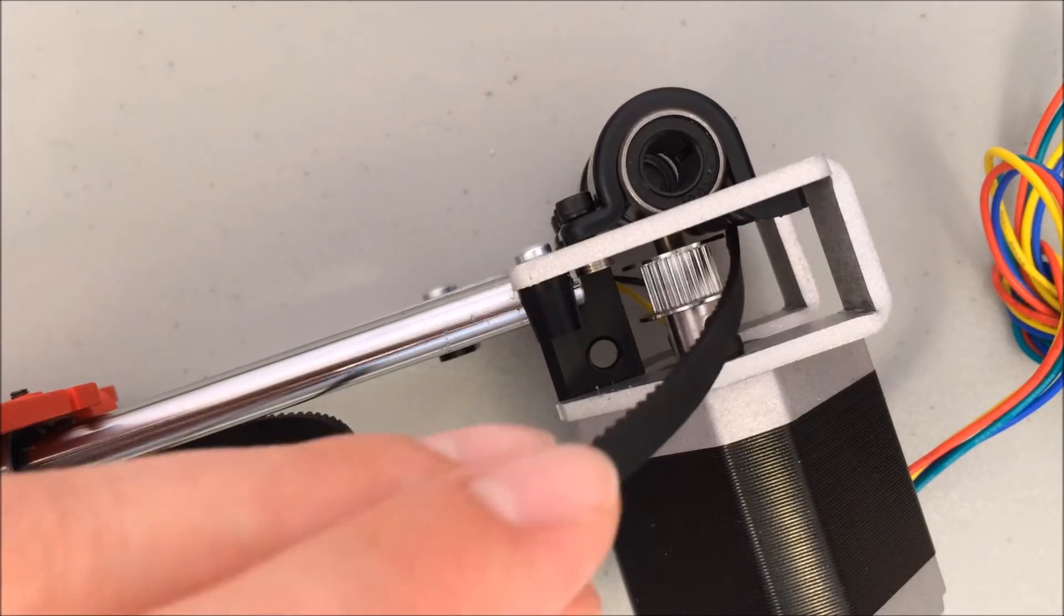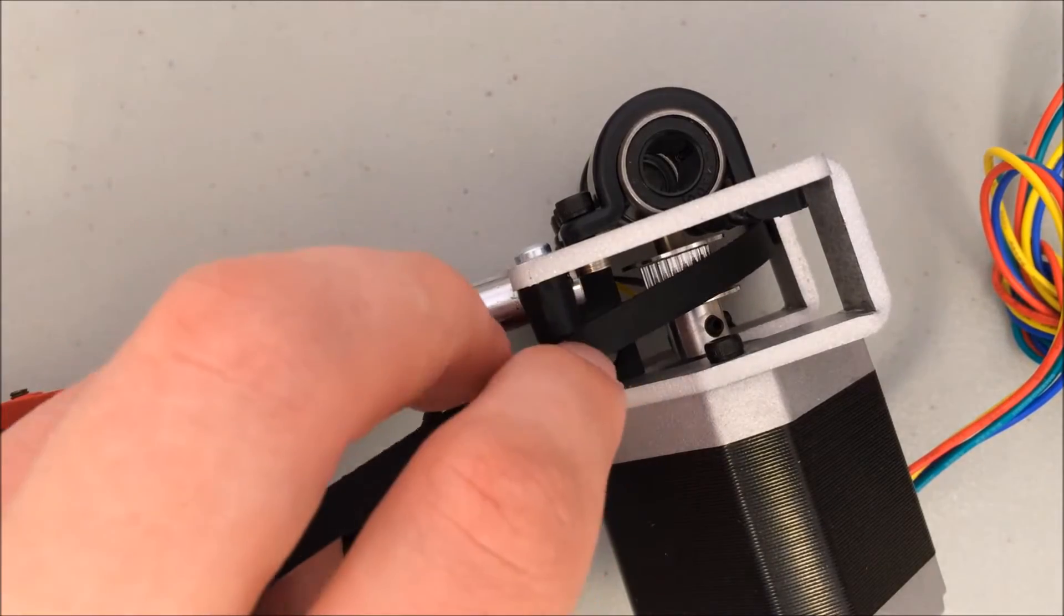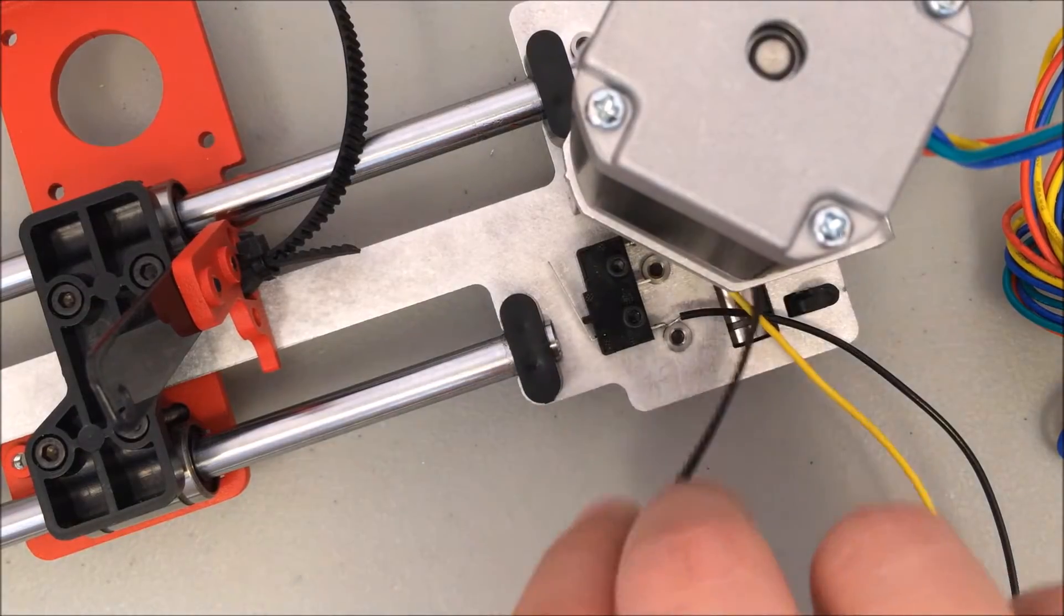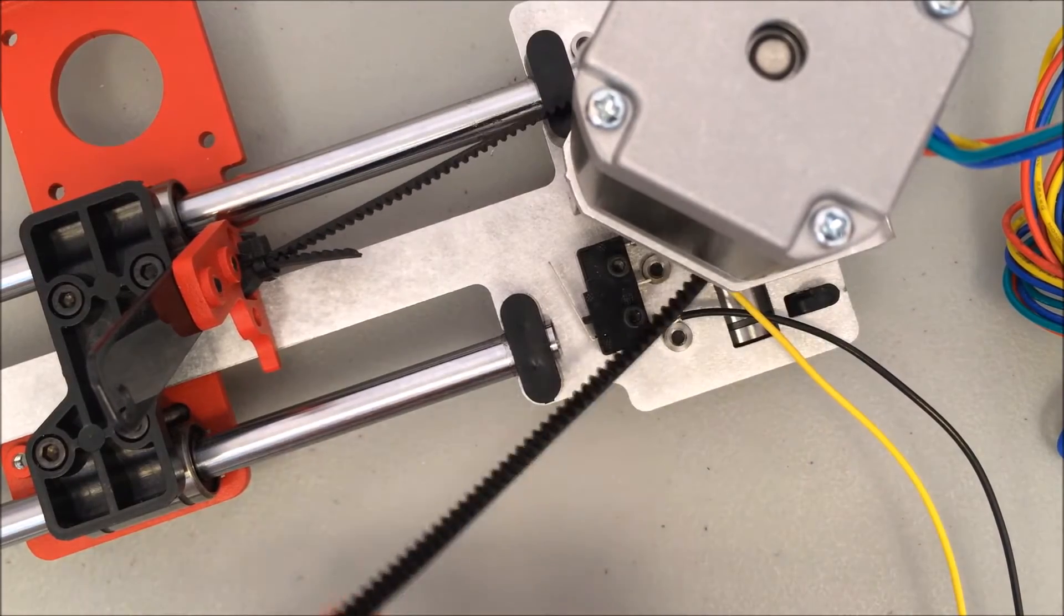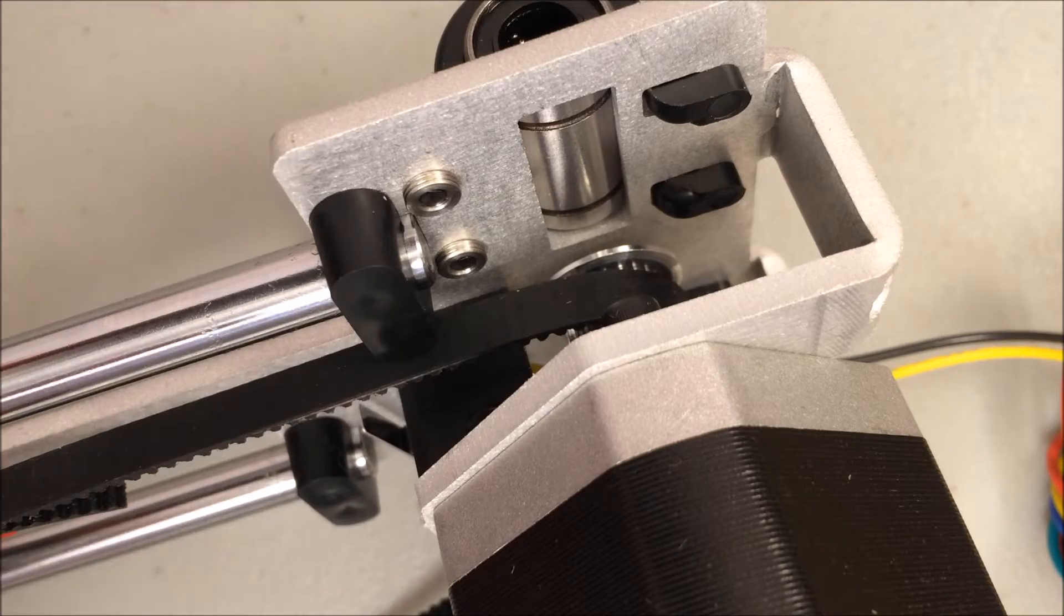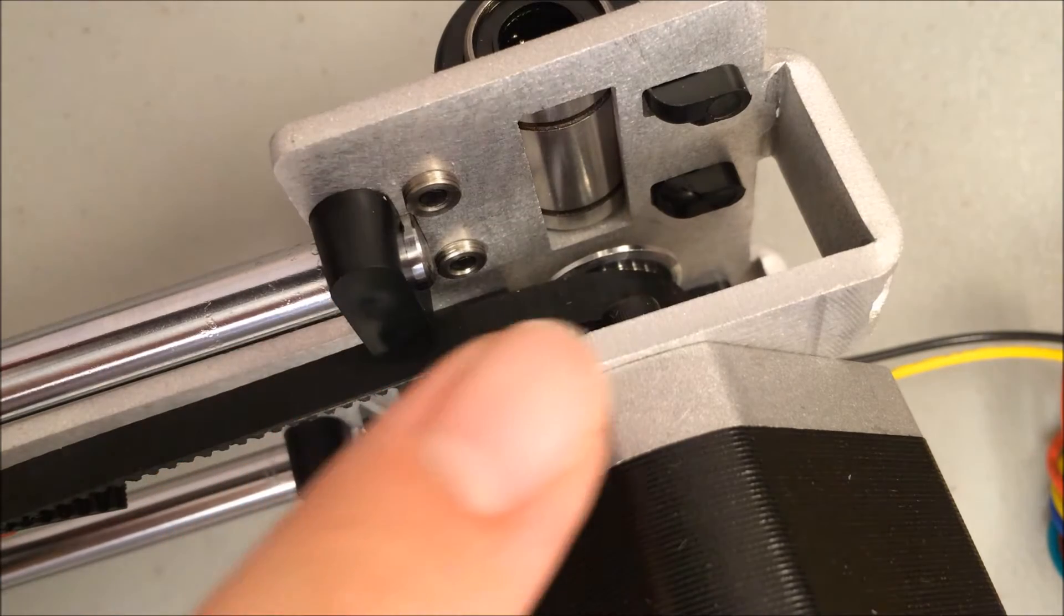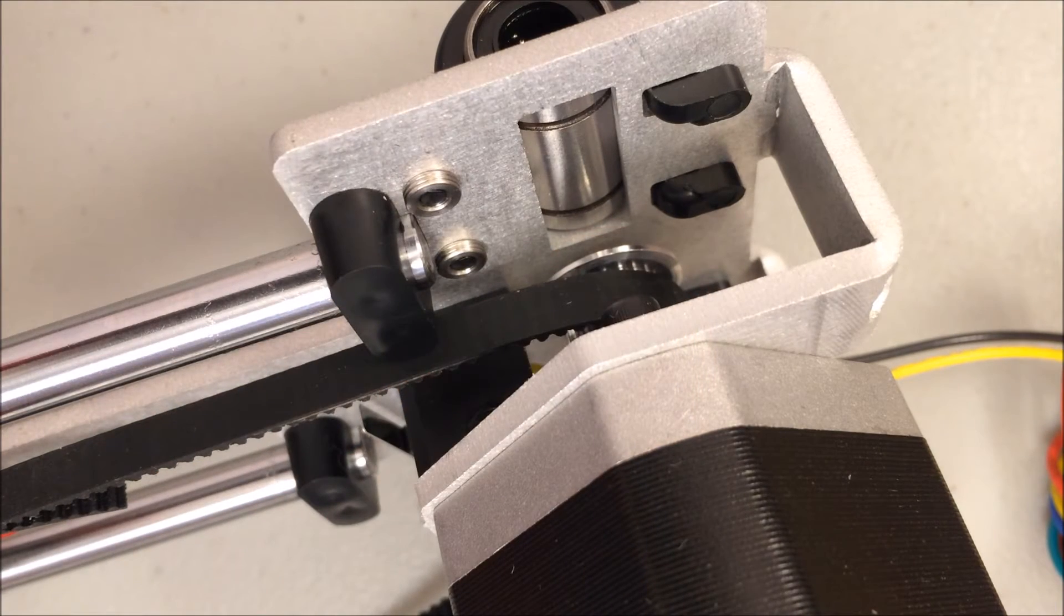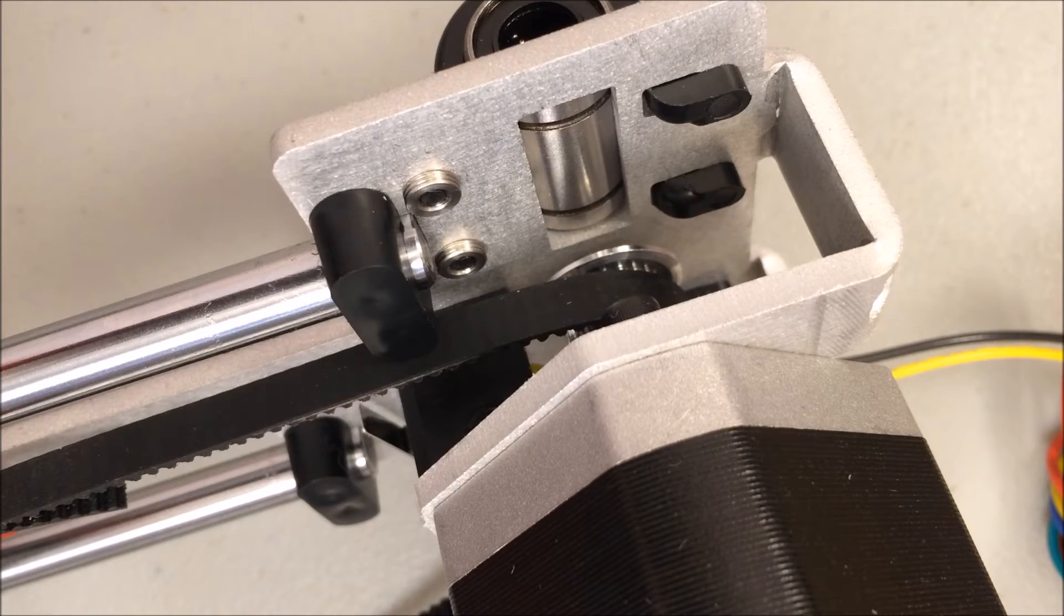Next you're going to feed the belt in from the top going around the pulley attached to the motor. Take the end of the belt and pull it through. This is going over top of the end stop and wires. Notice that the belt goes under the rod clamp and wraps around the pulley. If yours doesn't go under the clamp or wrap around the pulley, fix it now.